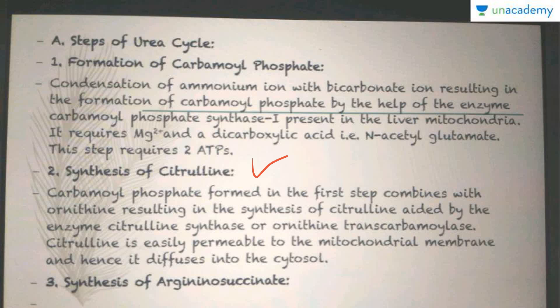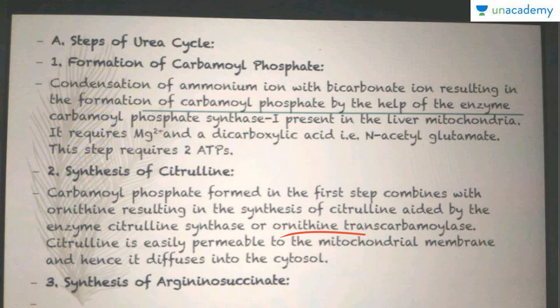The next step is the synthesis of citrulline. The carbamoyl phosphate formed in the first step combines with ornithine, resulting in the synthesis of citrulline, aided by the enzyme ornithine transcarbamoylase. Citrulline is easily permeable to the mitochondrial membrane and hence diffuses into the cytosol for the next step — the synthesis of arginosuccinate.